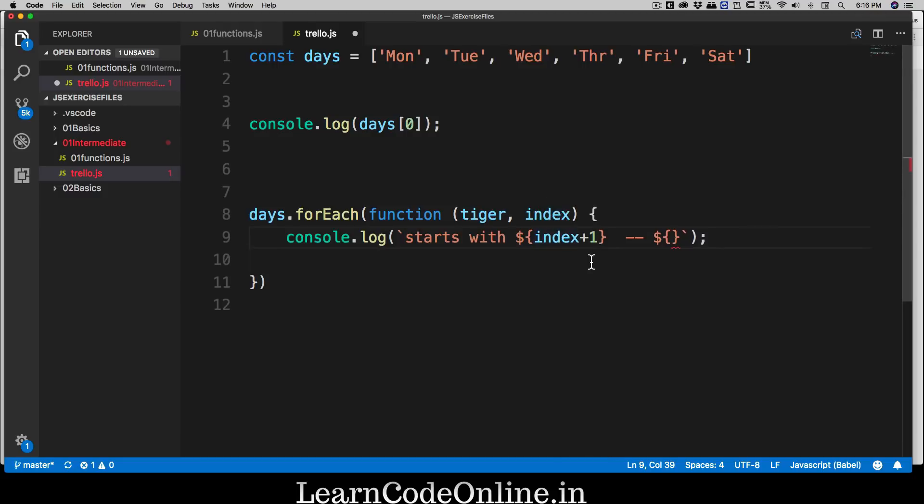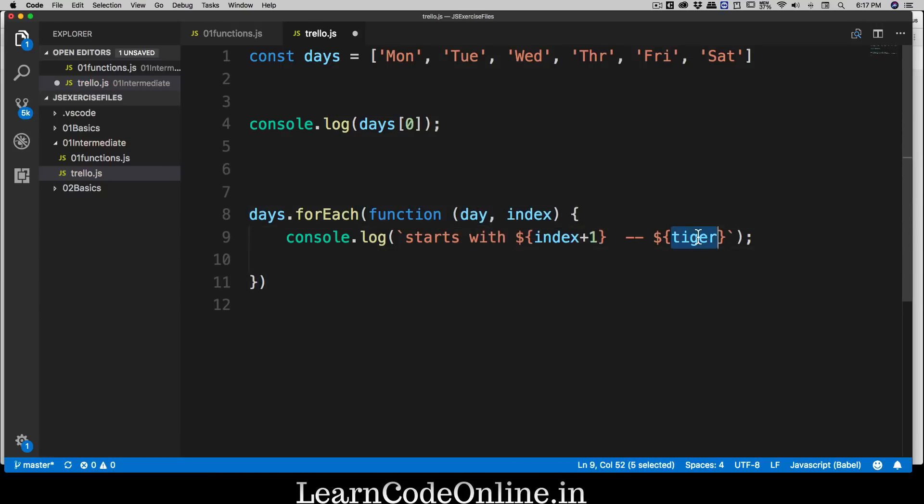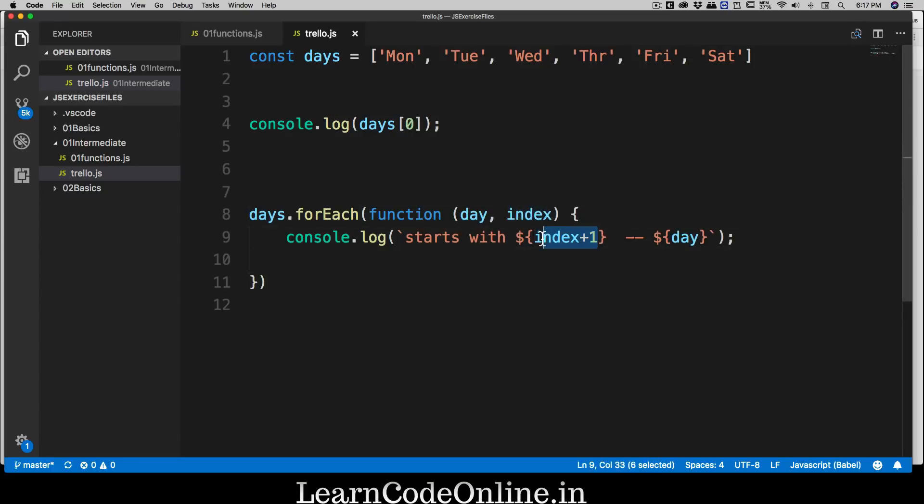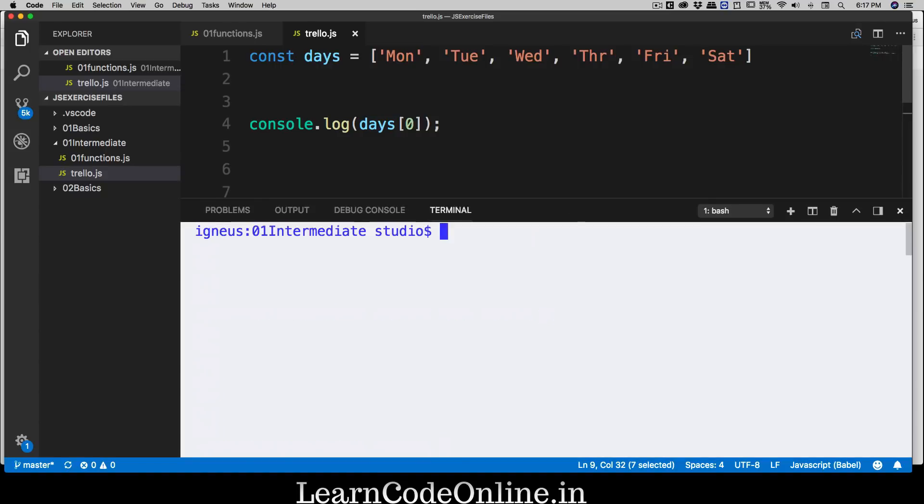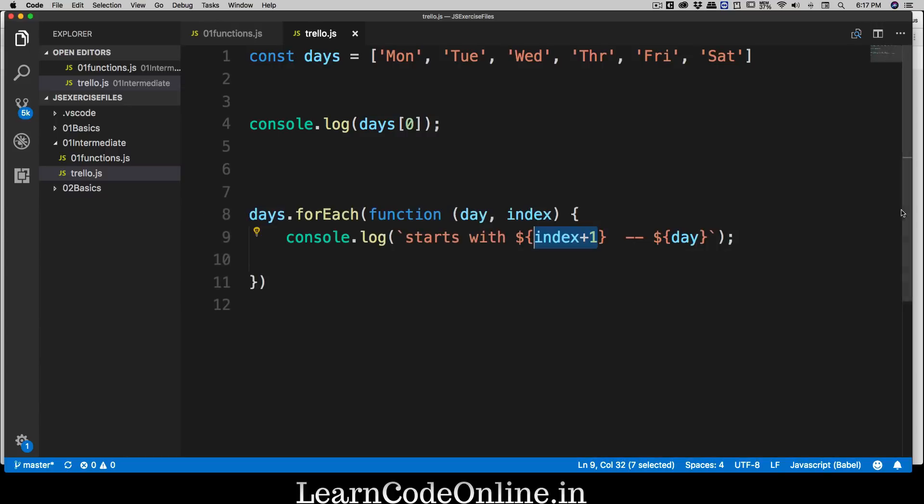We've used the index and added one here so we can have something like 'starts with one' at Monday, 'starts with two' at Tuesday, something like that. Let's open this again, clear the screen and run that. There we go - now we have got one, two, three, four, five. I know this is a little bit weird example saying 'starts with', but you got the point.